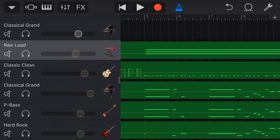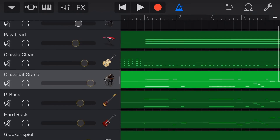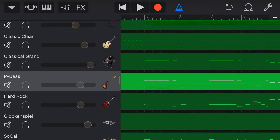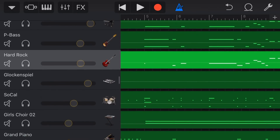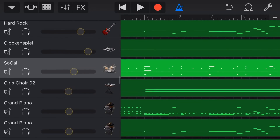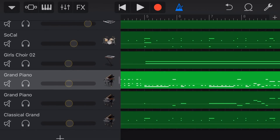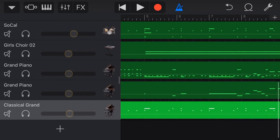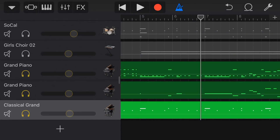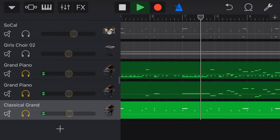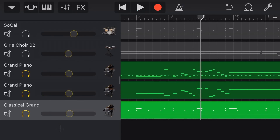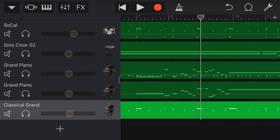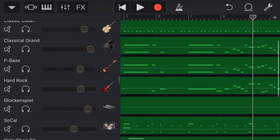Now, you'll notice the instruments — it's brought in various different instruments. So we've got the raw lead, classic clean guitar, classical grand, P bass, hard rock guitar, glockenspiel, SoCal drum kit, choir, and some piano tracks to finish things off. And we can treat this now like we would any other GarageBand track. We can solo particular tracks, we can mute, we can play — whatever we want to do in here.